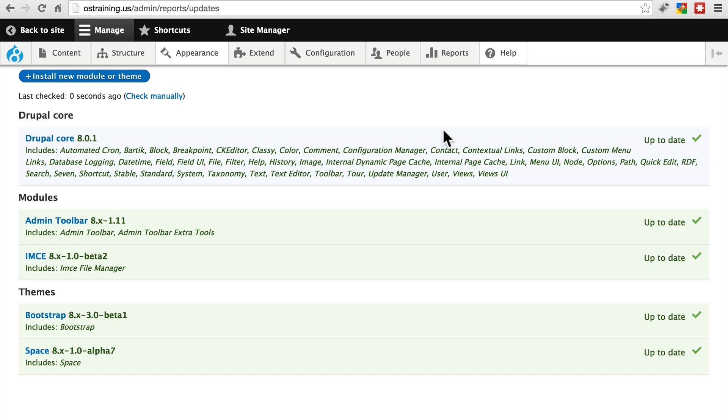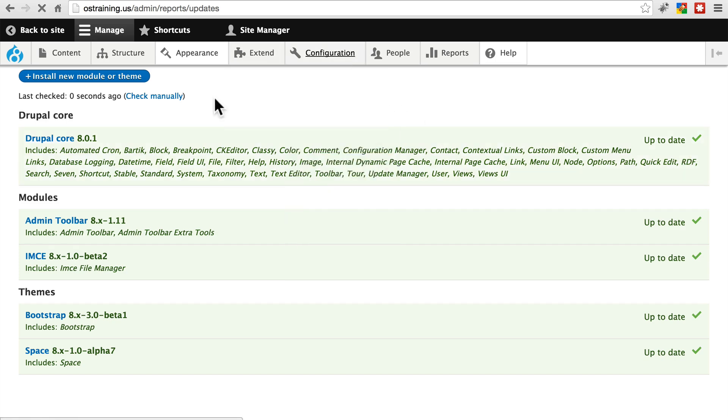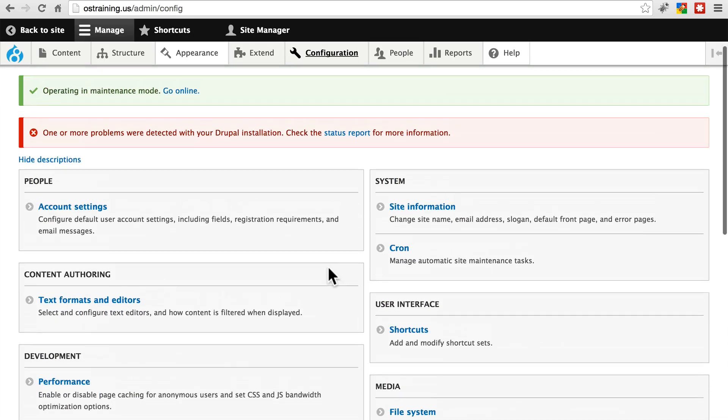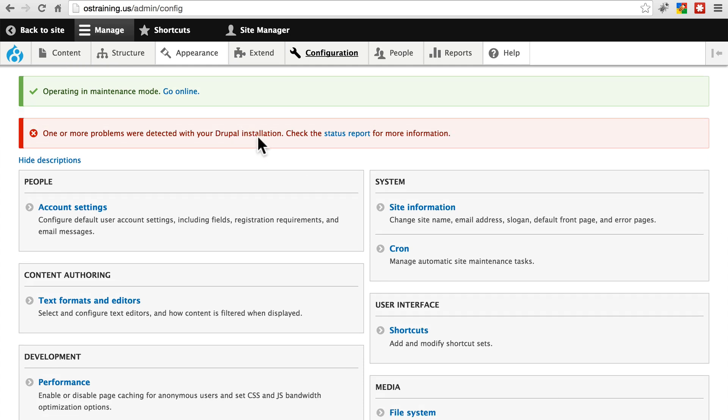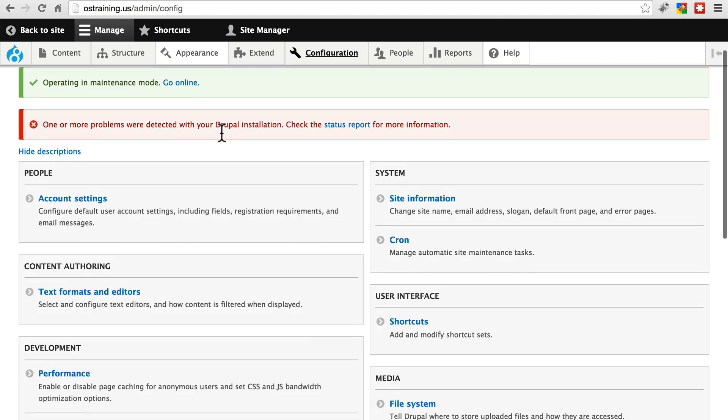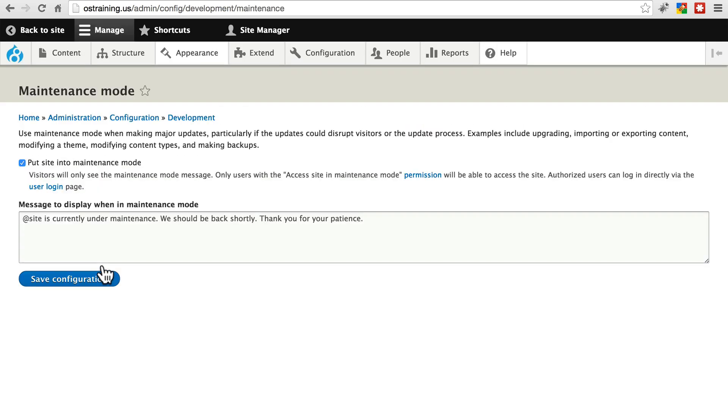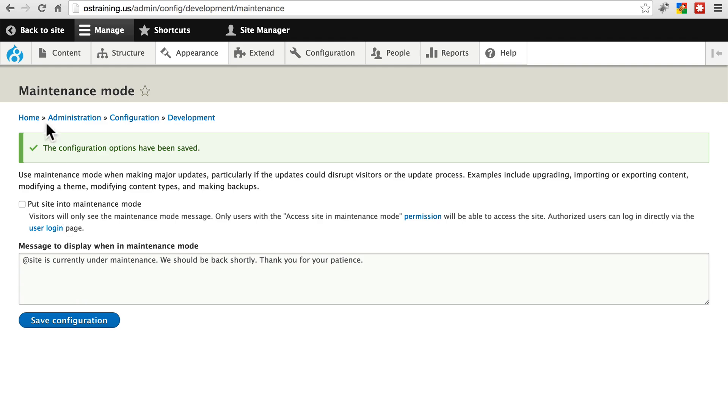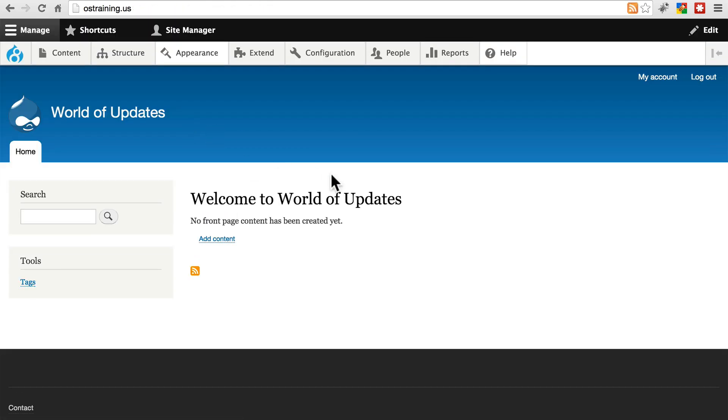The last step now is to go to configuration. This is just giving us the same message. Couldn't check for the current status or the current version. So we can ignore that in this case. Again, this is probably a quirk with Drupal 8.0.1. Now we're going to go to development, maintenance mode. And we're going to take our site out of maintenance mode so that people can once again visit our site. Make sure you click save configuration. And now when we go back to our homepage, we will no longer have the message telling us that the site's in maintenance mode.